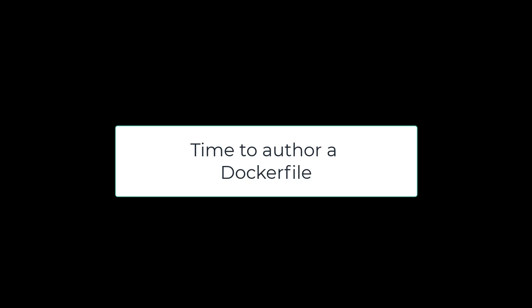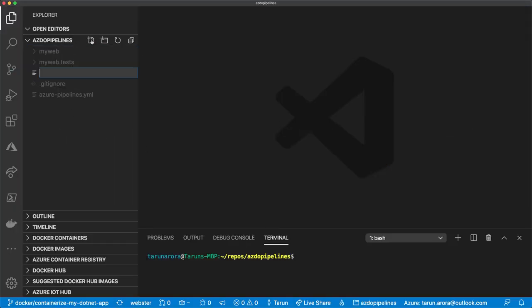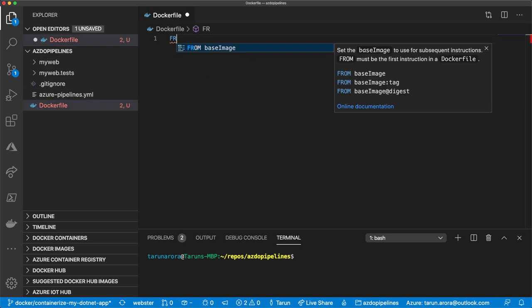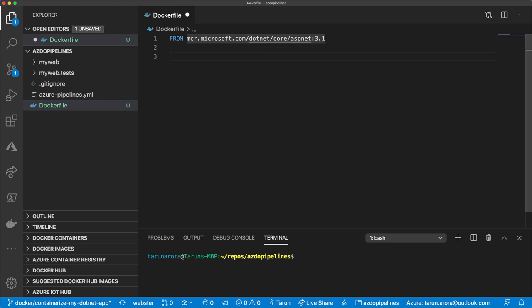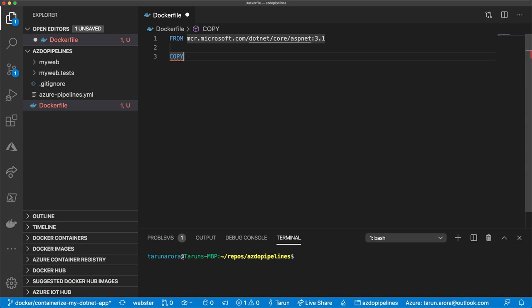We'll start off by creating a Dockerfile and go through the process of doing that. Docker can build images automatically by reading the instructions from a Dockerfile. The Dockerfile is essentially a text document that contains all the commands and instructions necessary to create an image. The Dockerfile must begin with the FROM keyword, and in this case we're using a parent image that is the ASP.NET 3.1 runtime. The FROM instruction specifies the parent image from which you are building — a foundation to build off your Docker image.